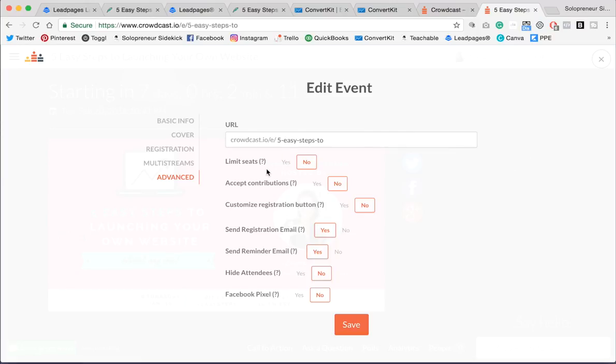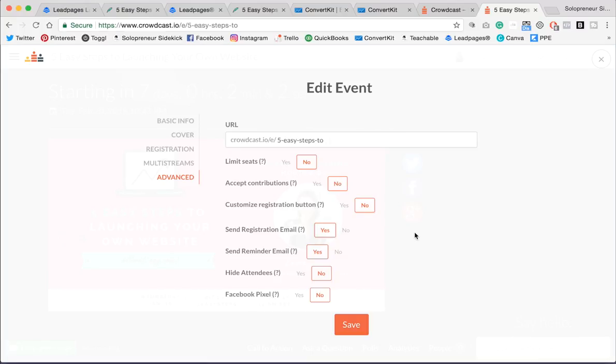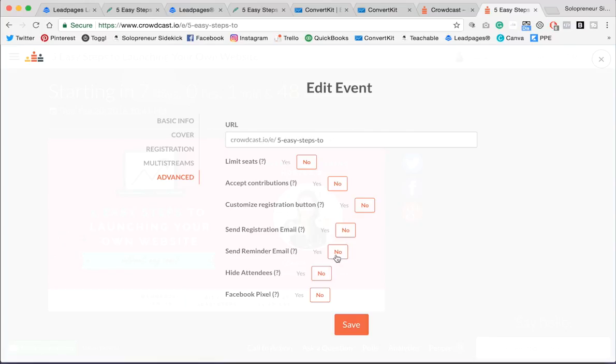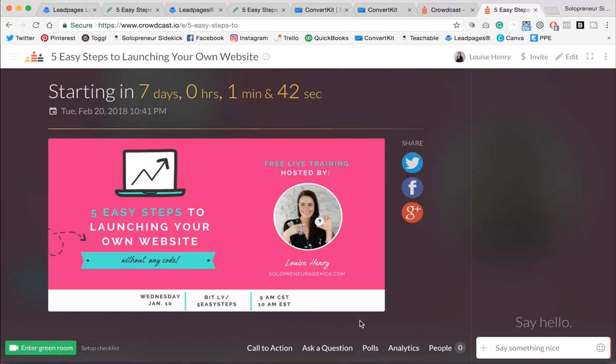And there's a few questions here that you need to answer. So whether you want to limit seats, I'm going to say no. Whether you want to accept contributions, I'm going to say no. Customize the registration button, no. The only two things I would say on here is to turn off the emails. So I just find it easier to keep it all in one place. So that's why I keep all my emails within ConvertKit. And then you can, if you want, hide your attendees and insert your Facebook pixel. But for now, I'm just going to click Save.